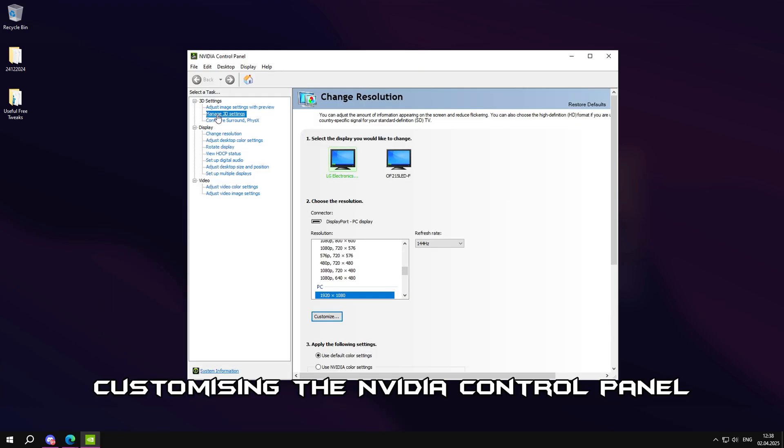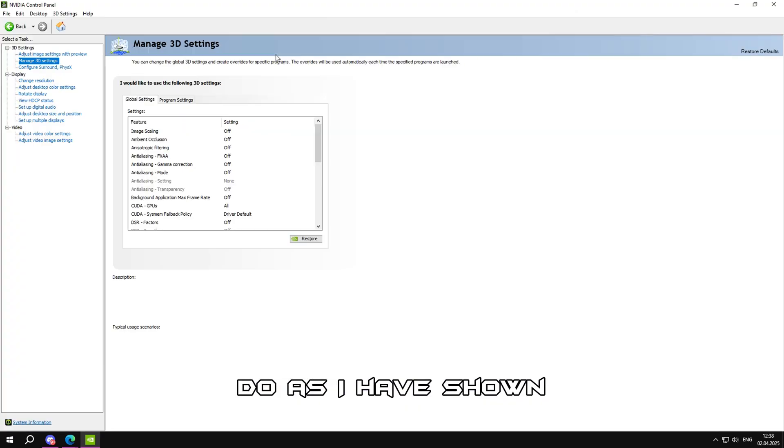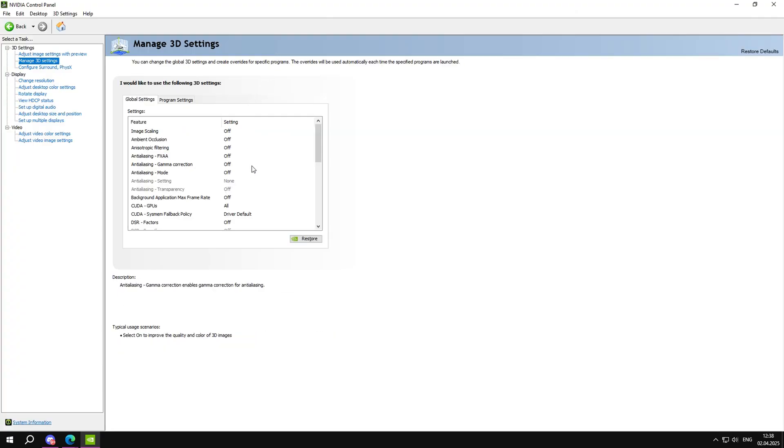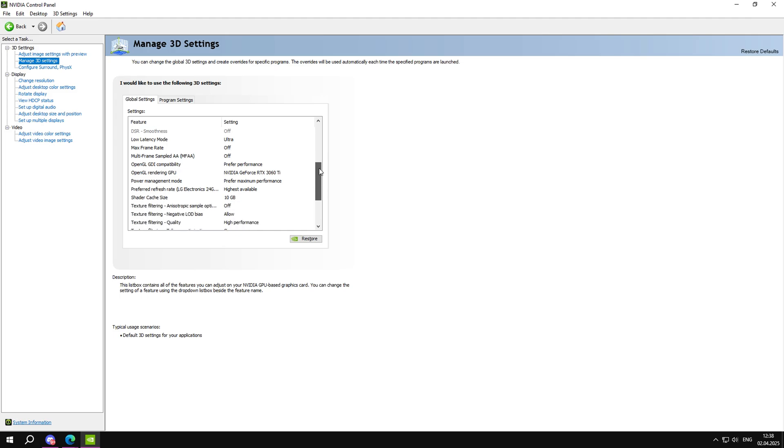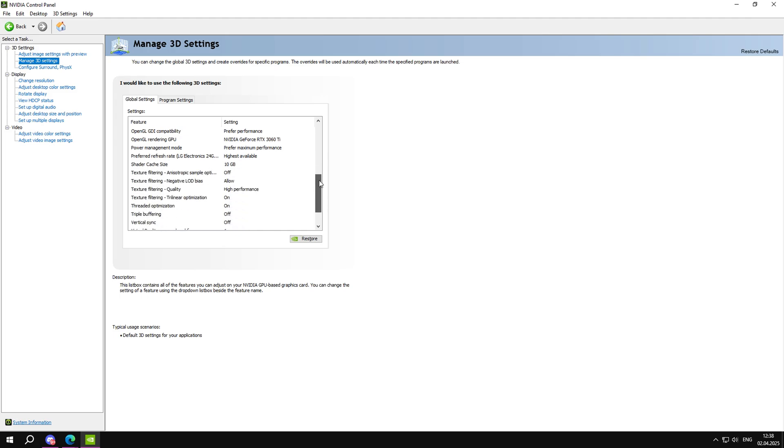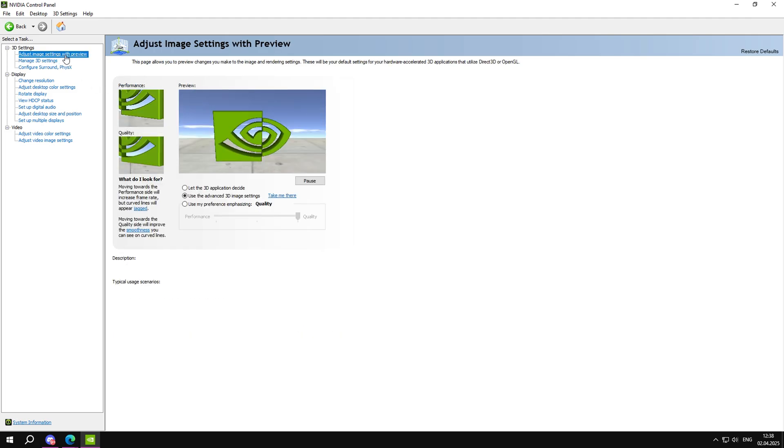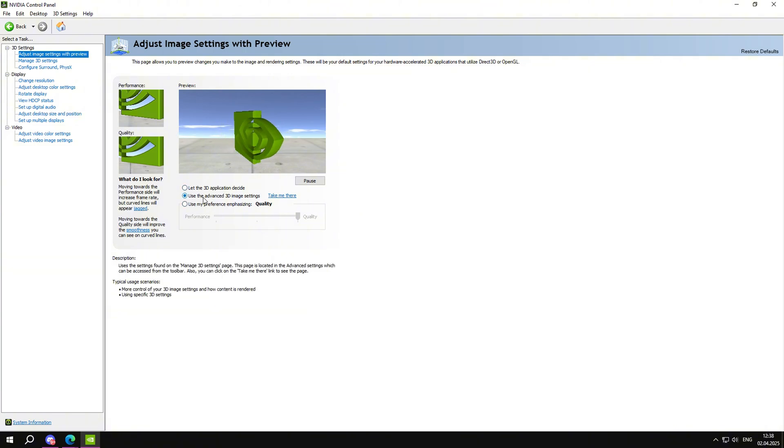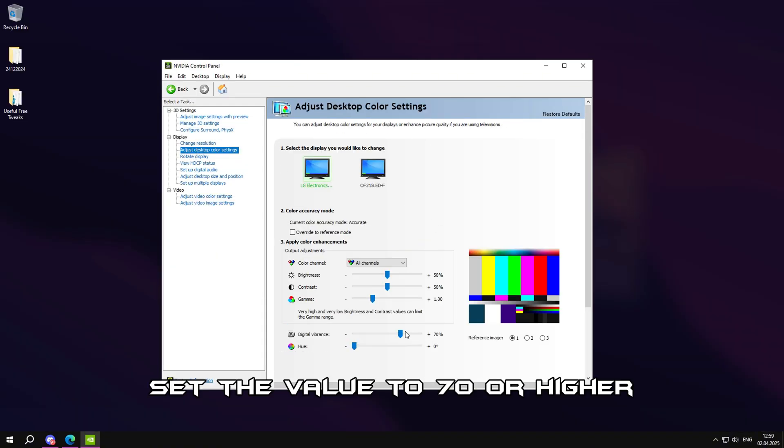Customizing the NVIDIA control panel. Do as I have shown. If you need high contrast, set the value to 70 or higher.